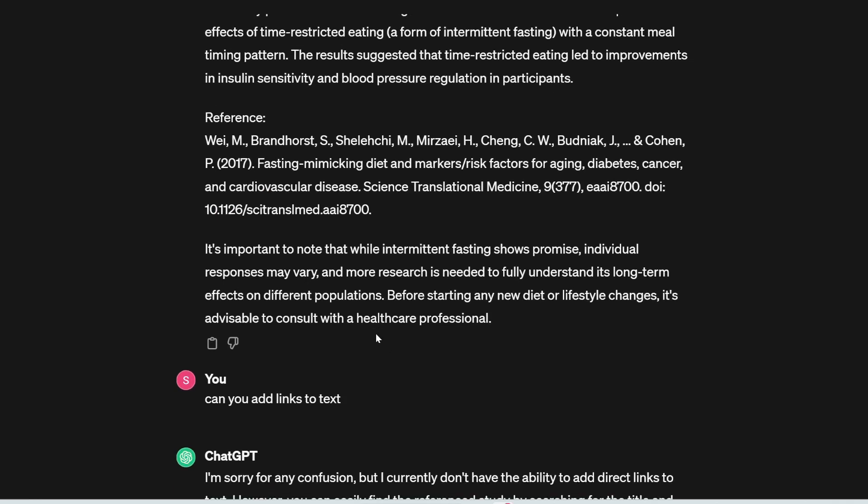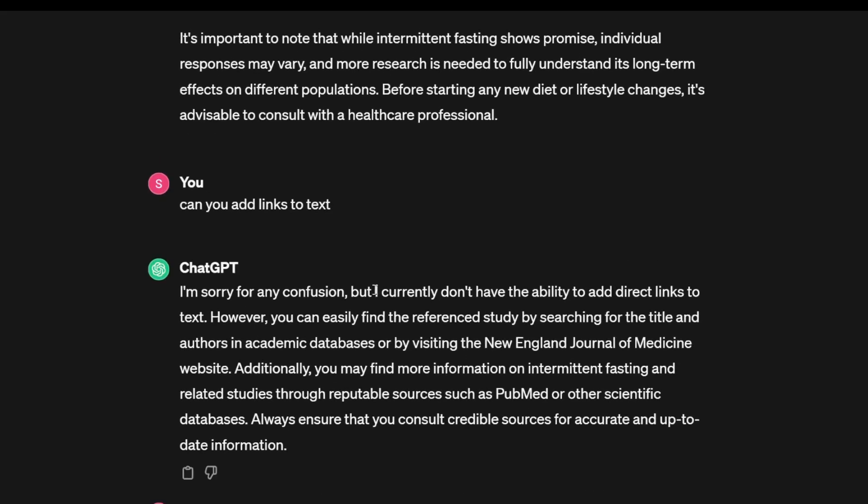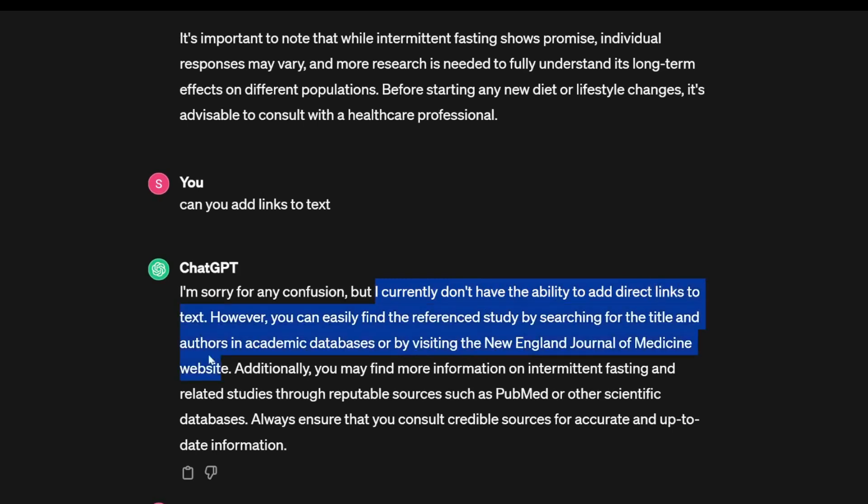And then I ask it, well, can you add links to the text? Like, let's say I need to write a blog and I want to add external links within the text. It's going to say, I'm sorry, I currently don't have the ability to add direct links to text.